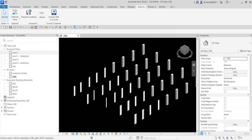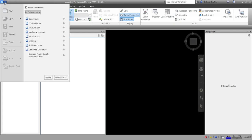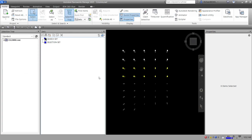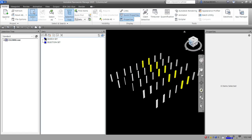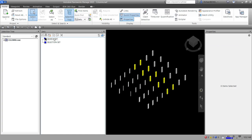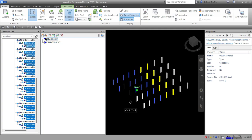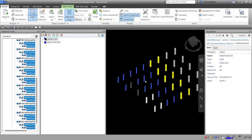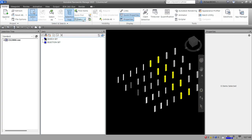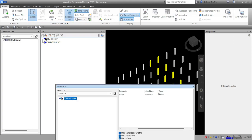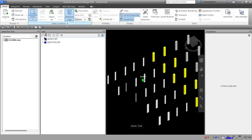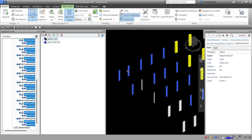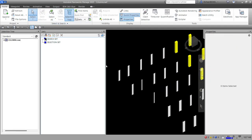Back in Navisworks, I open our NWF file with the updated model. I click on the Search Set and, as you can see, it has automatically updated — it now also selects the newly added elements that match the same criteria, specifically any item whose name contains 'UB 305'.